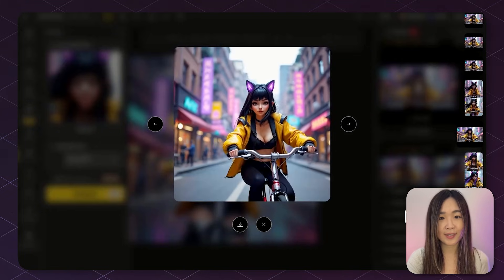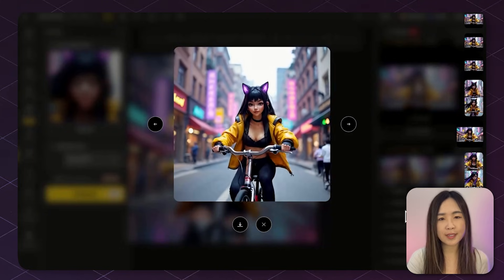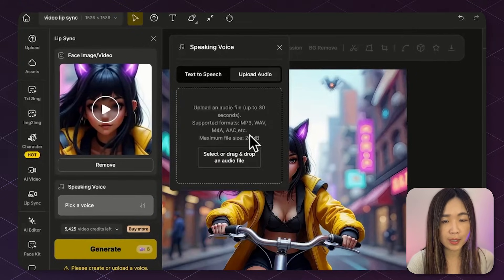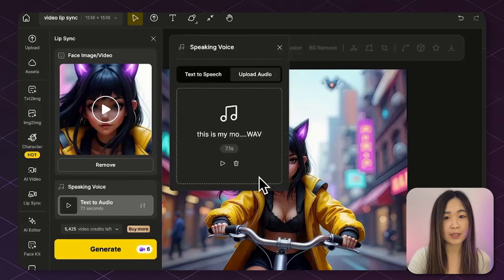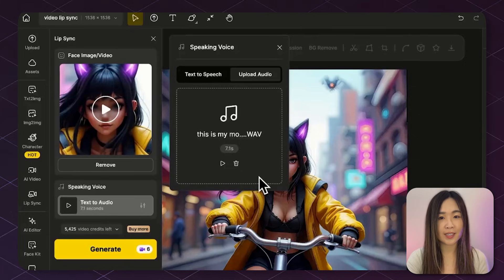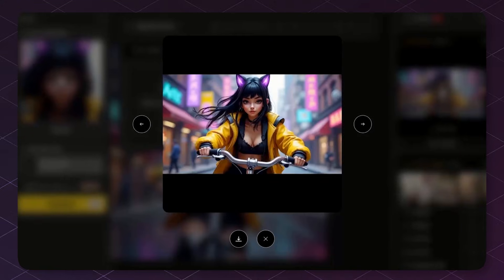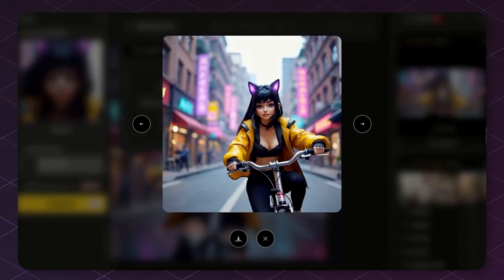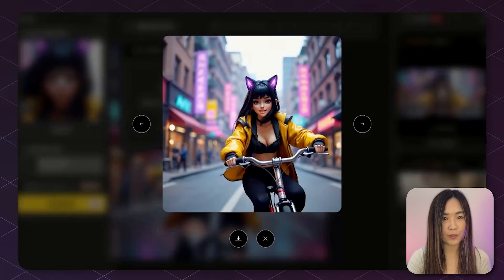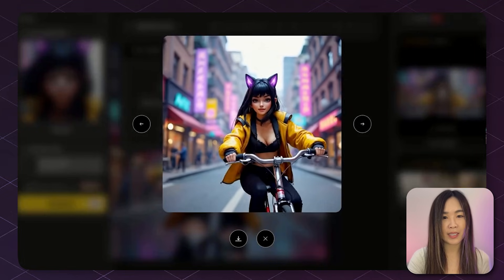Let's try to lip sync this video with the audio upload option. I want to see if we can make her sing, so I created an AI song and used CapCut to isolate just the vocal track, making it easier for lip sync. You can use any stem splitting software to easily isolate any vocal. After uploading the audio, we see that it is actually 7.1 seconds, but our video is only 5 seconds long. Ideally I should have created a longer video to match the audio length. But since the system allows it, let's see what happens. We see that the video actually loops back to accommodate the longer audio. This looks pretty cool — the lip sync still looks natural even with the extended duration. This clip could easily fit into a Disney-style music video.